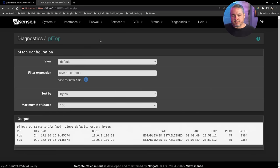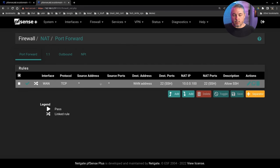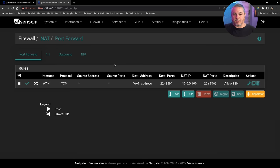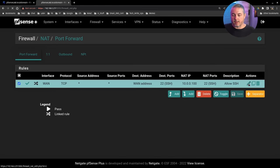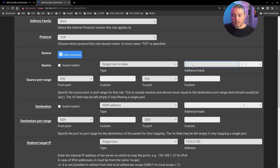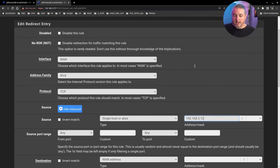When reviewing NAT rules, you want to limit your source address but not your source port — source ports are always random from the internet, so leave those wildcarded. Source address restriction is the important security consideration: right now anyone can hit this port. To restrict access, go to edit the rule, click Display Advanced, and set the source to a single host or alias.